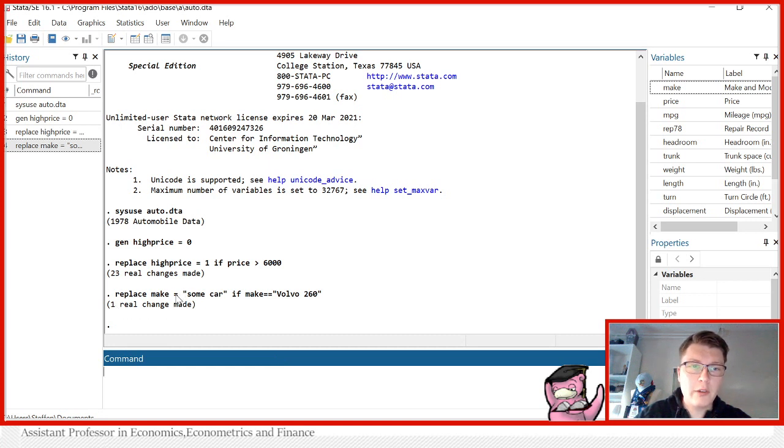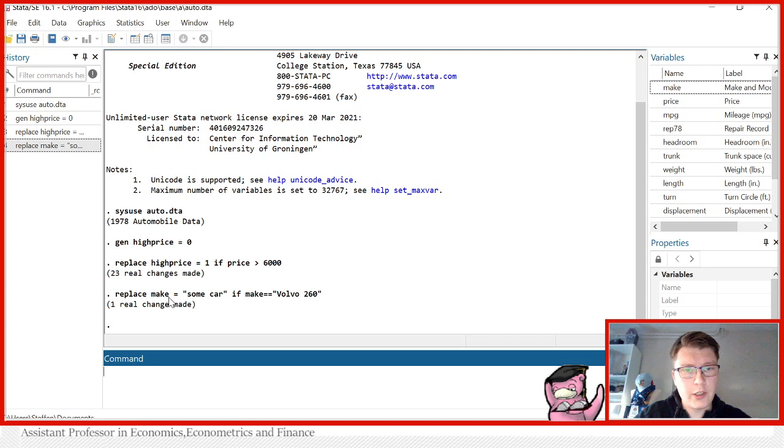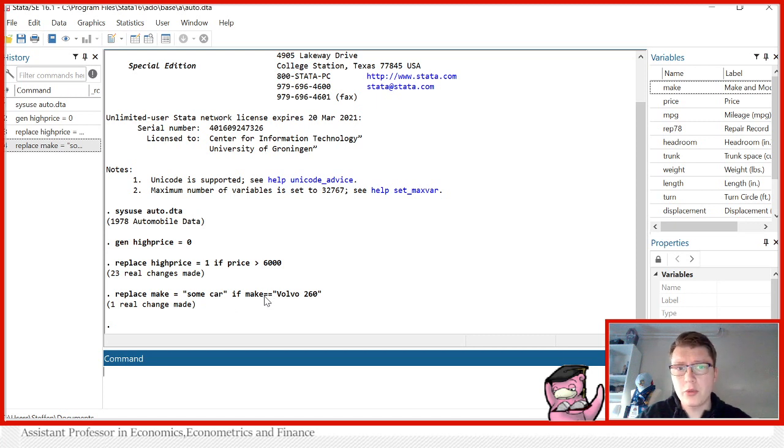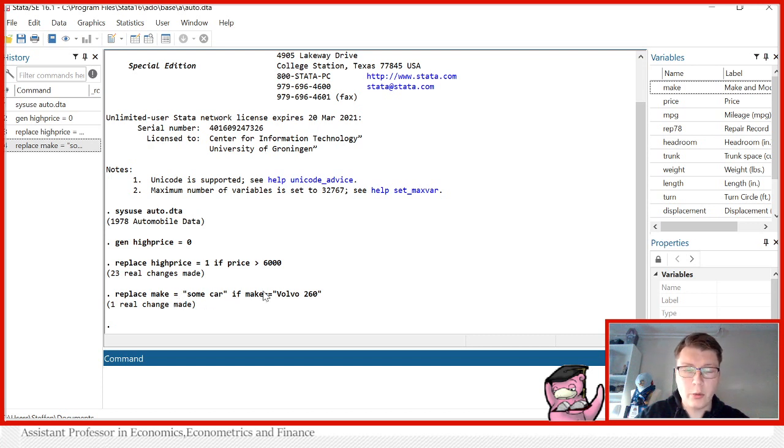But notice the difference between 1 equals and 2 equals. When I am assigning a value in Stata, for instance, I'm assigning the make equals some car, then I use 1 equals. If I'm testing a logical equivalence or a logical statement, we use 2 equals. So see here, I'm assigning some car to make if this logical equivalence holds true. Otherwise, I don't do anything. That's how you would treat this if it was a string variable.